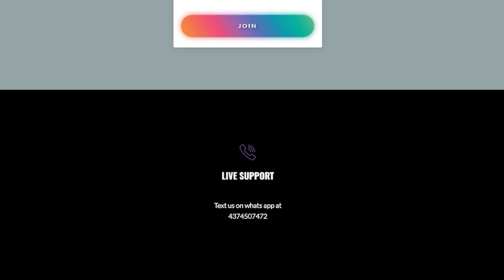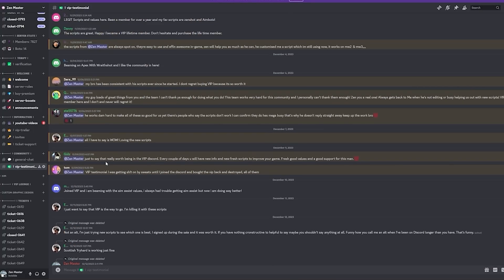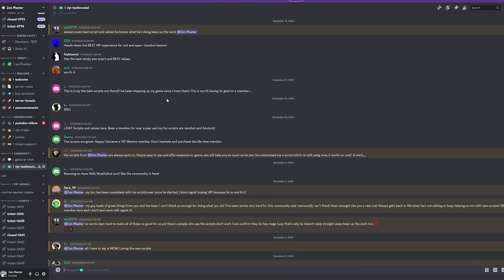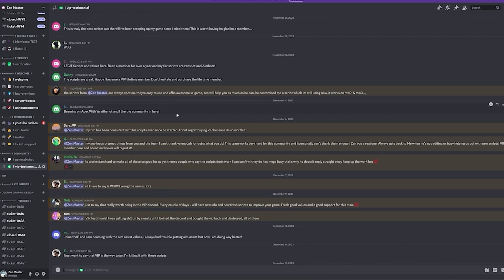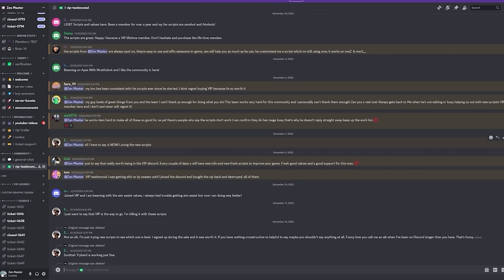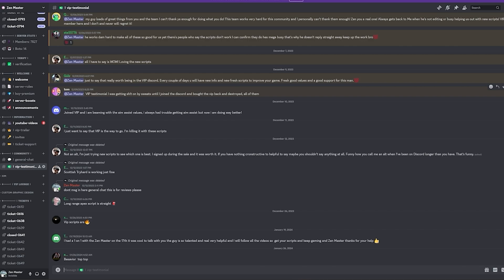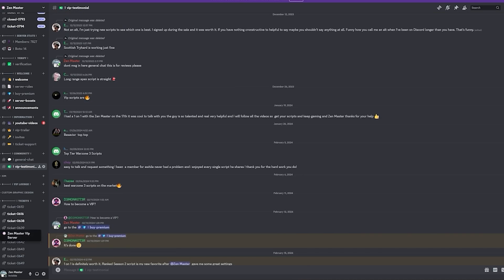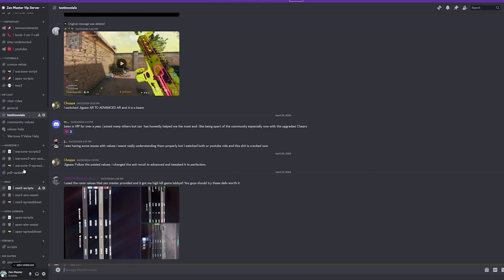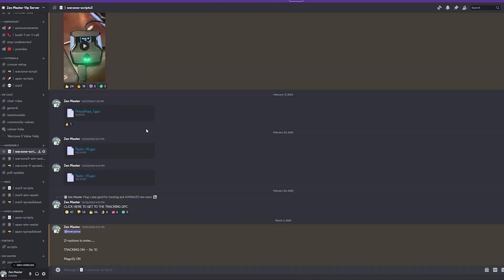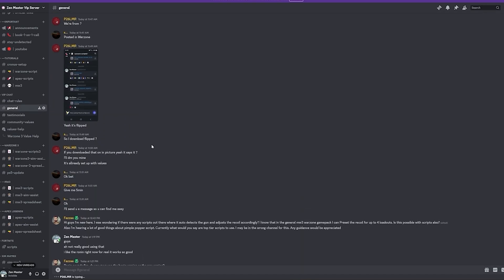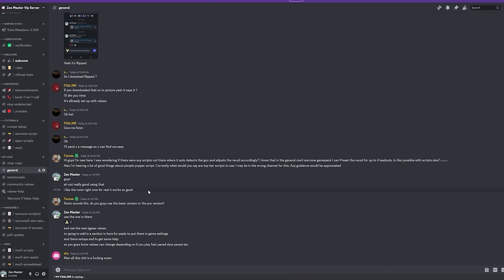My WhatsApp is right here if you want to text me. Here are some testimonials — I have hundreds more because people always text them but don't post in the Discord channel. One says: 'Loving the new scripts — was getting destroyed by sweats until I joined the Discord, now I bought VIP and destroyed them all.' In the VIP server, all scripts and values are in the scripts tab — you can see awards and multiple scripts.